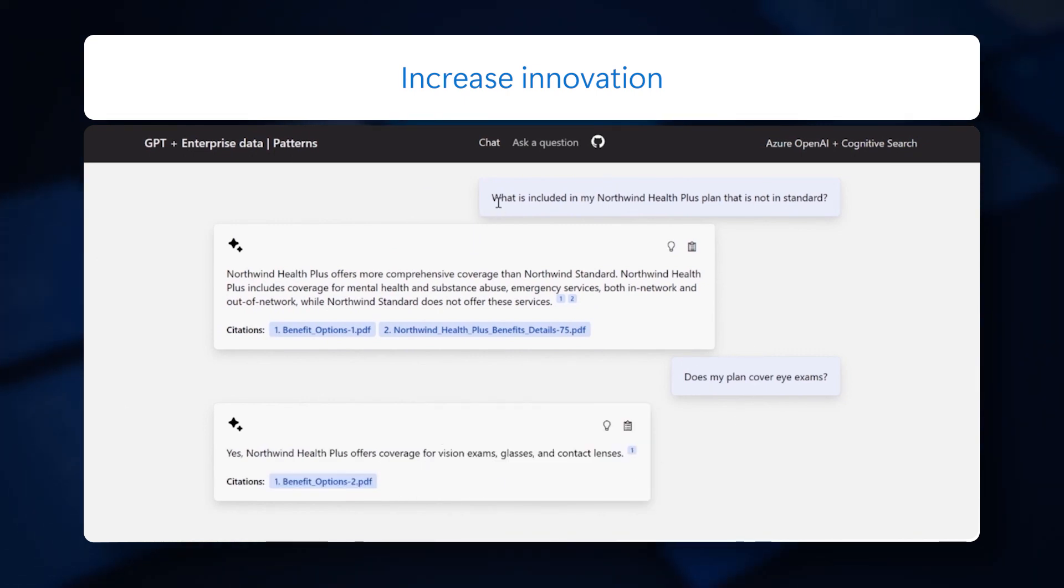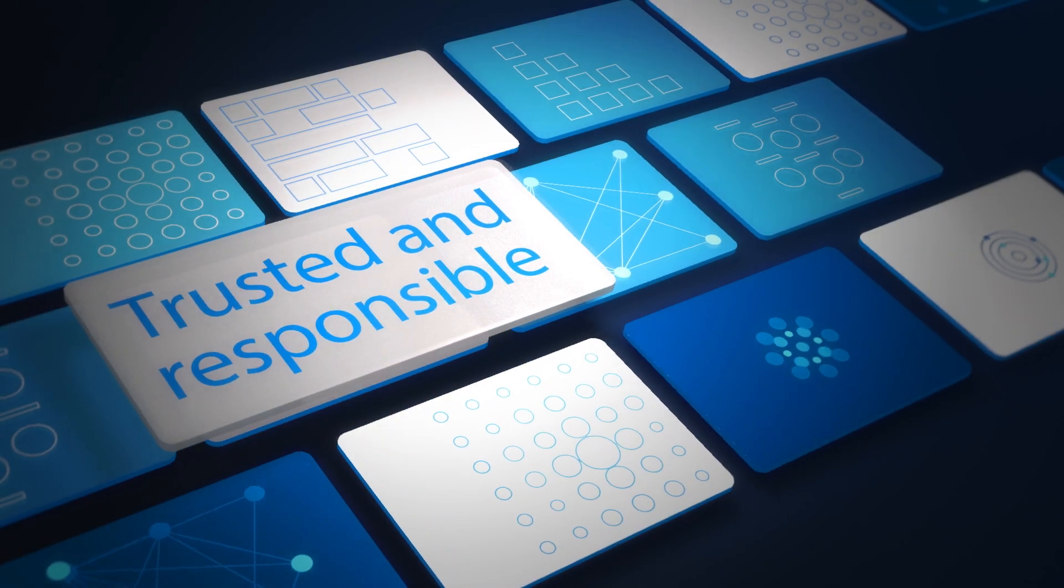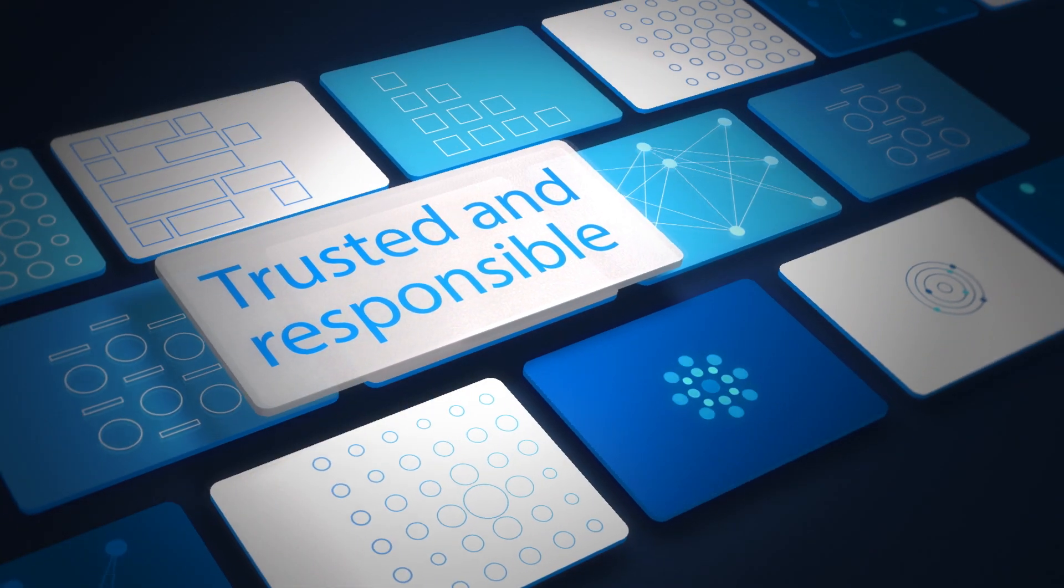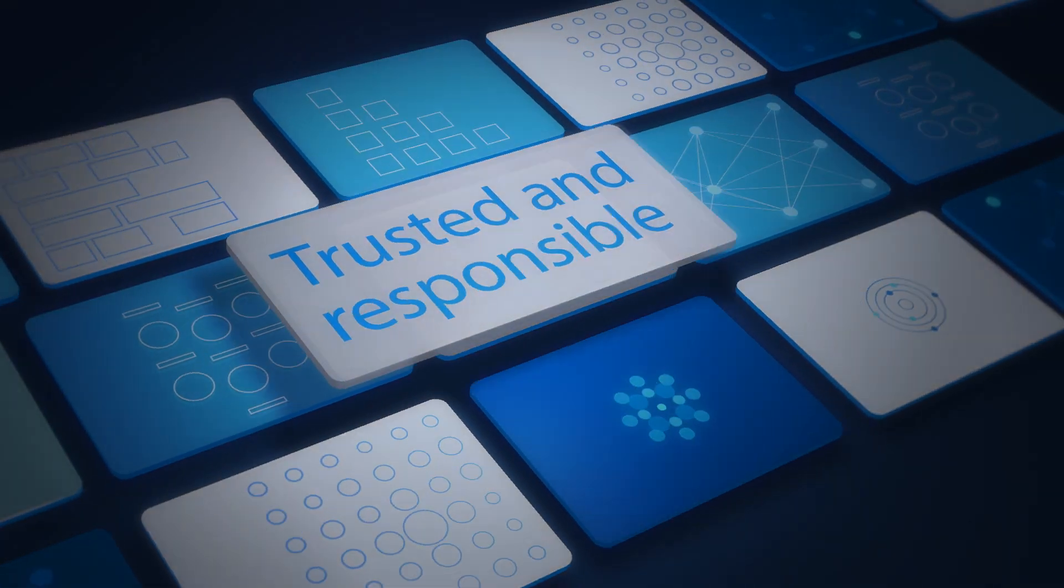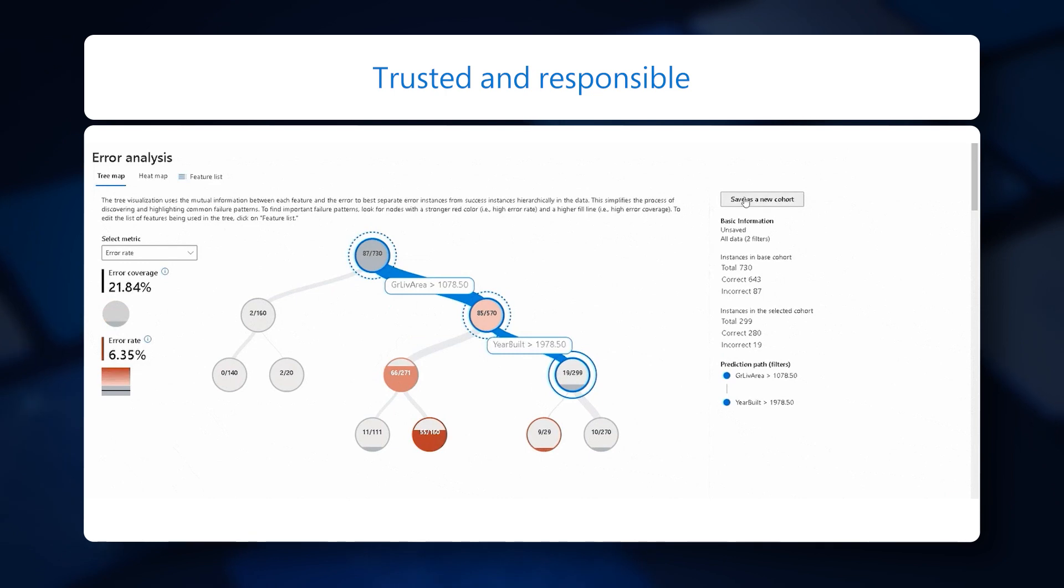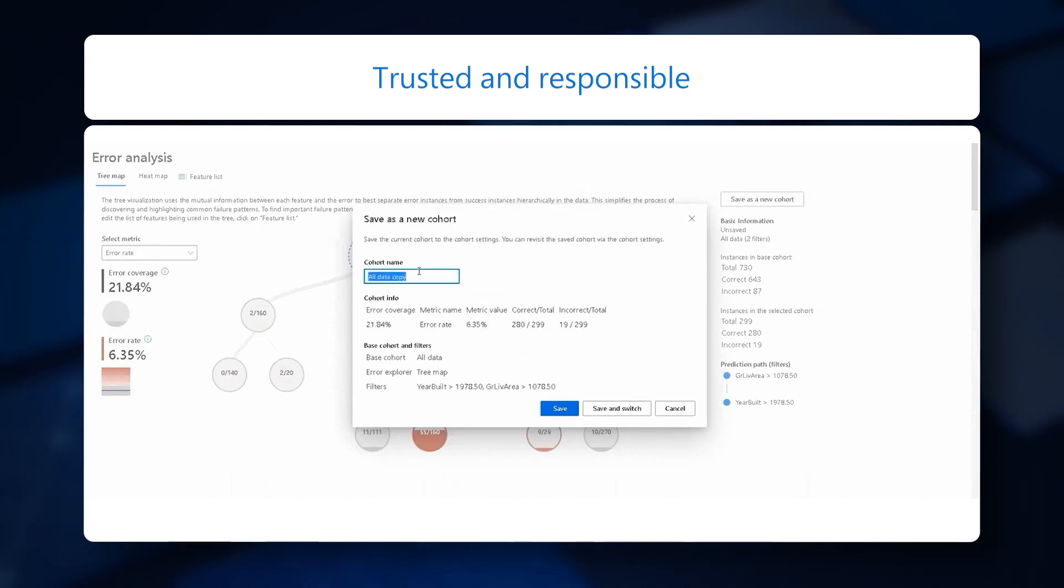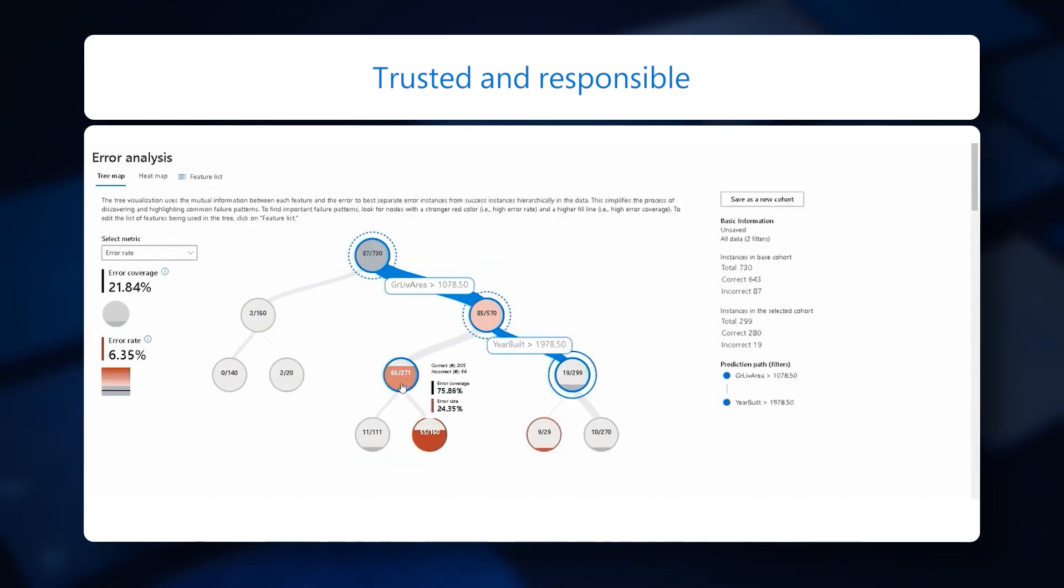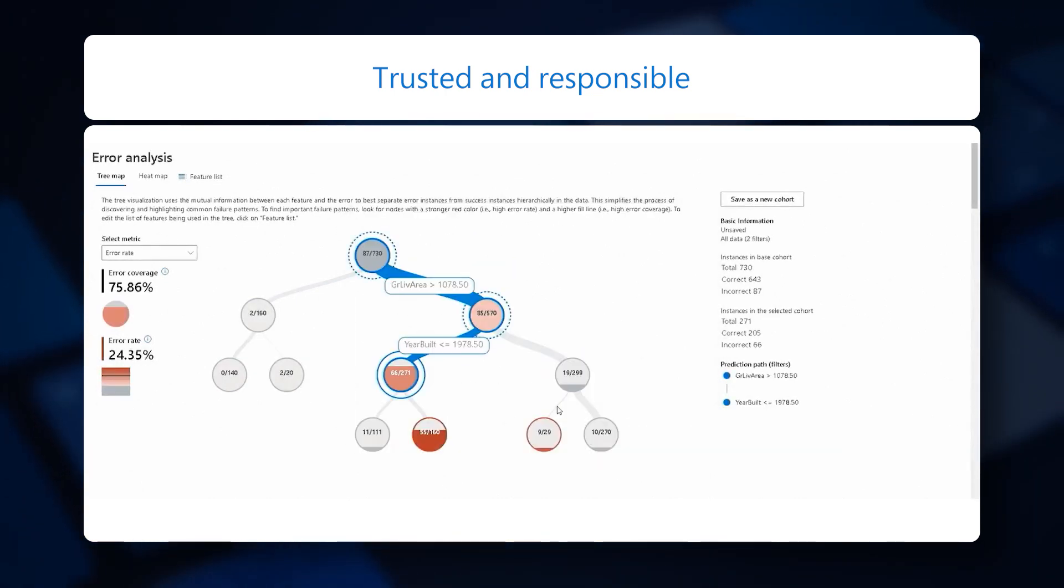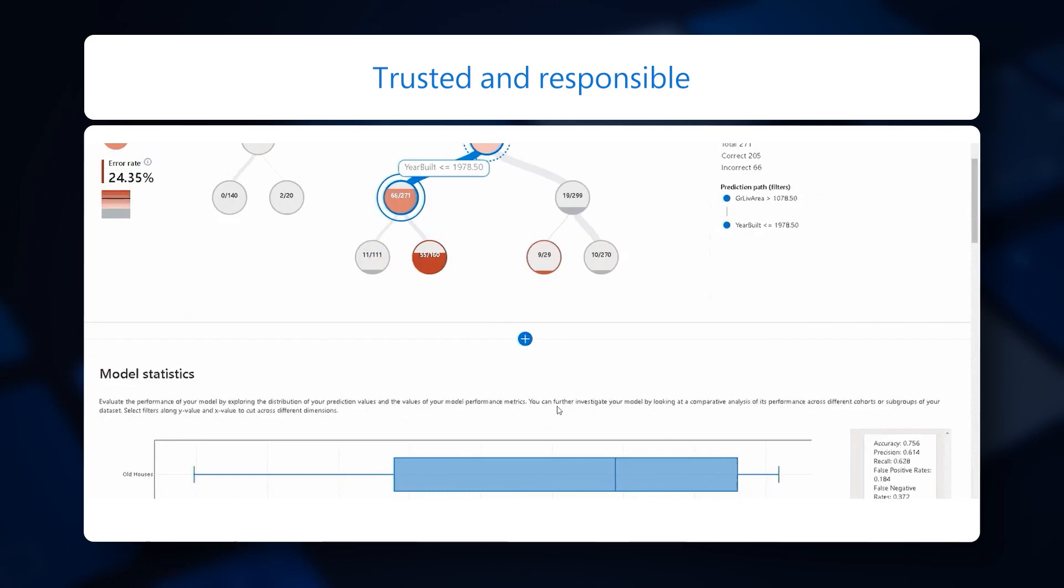Azure models are designed with a commitment to responsible AI, safeguarding against abuse and unintended harm by incorporating Microsoft's principles for responsible AI use in their application. Apply for Azure OpenAI Service access today!